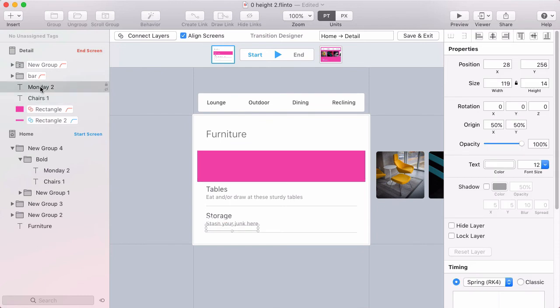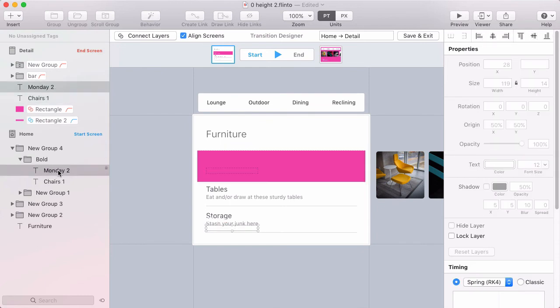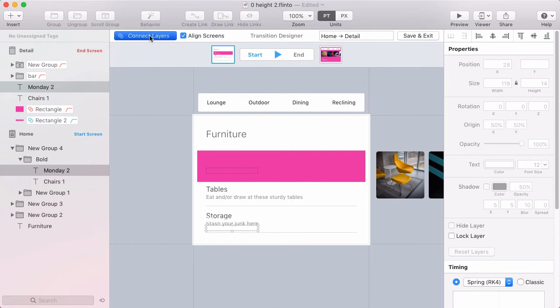So I'm going to take Monday here and select it to Monday here. And that says Monday because I originally typed the word Monday into that text layer and I never renamed it. But that's the one that has a description of the chairs item. So I've got those two selected, I'll click connect layers.